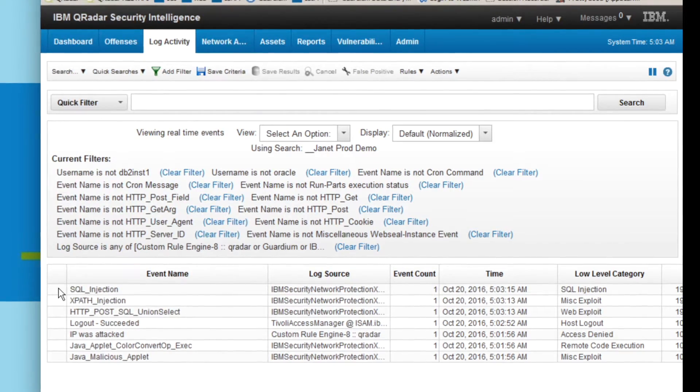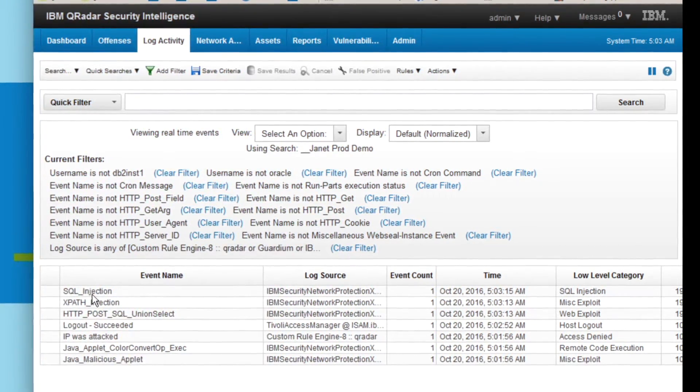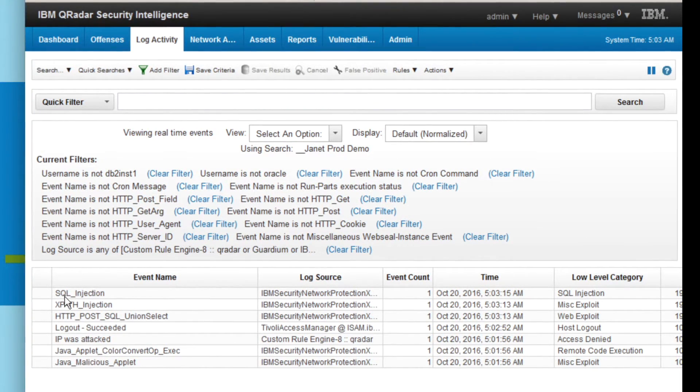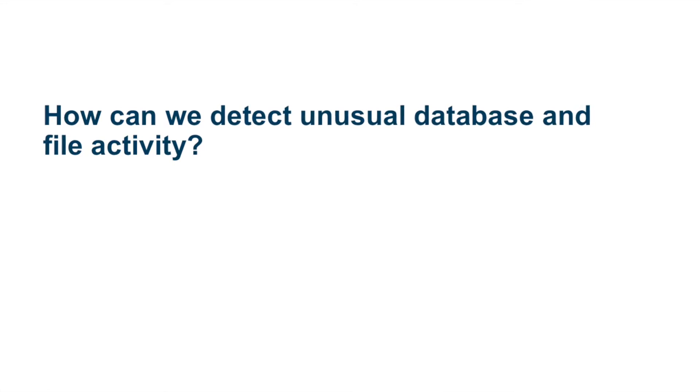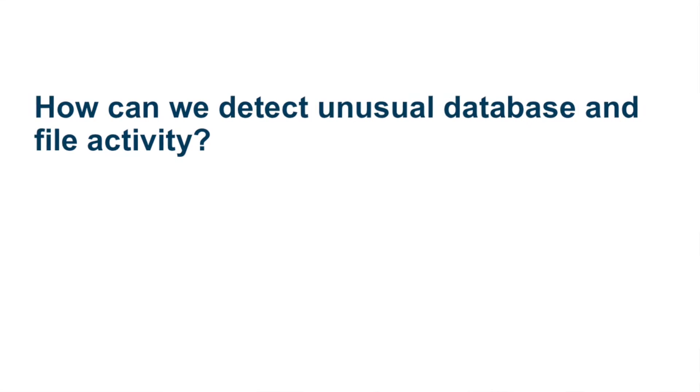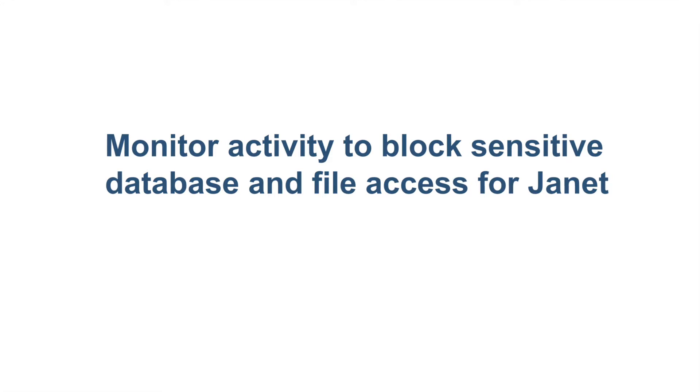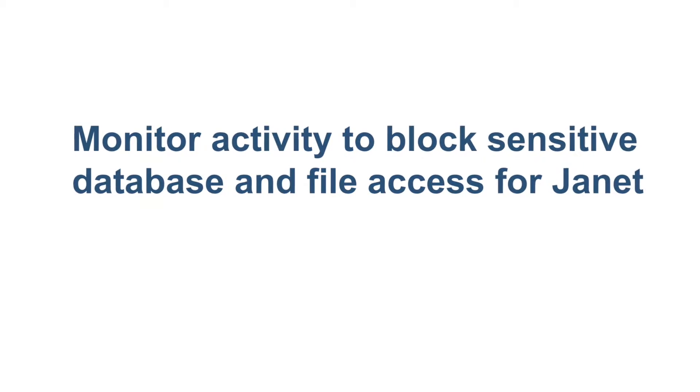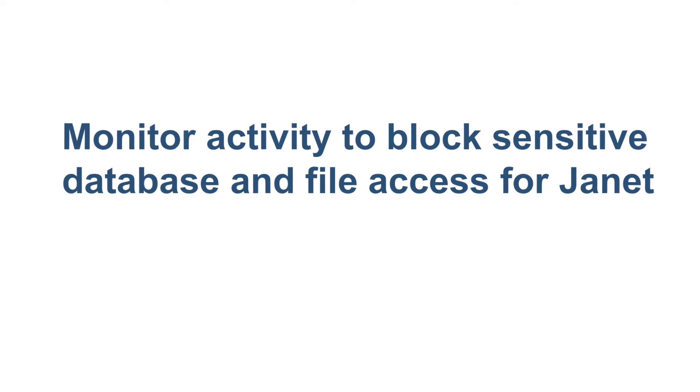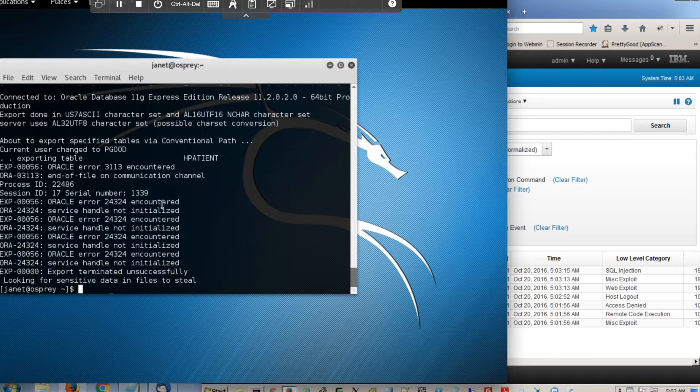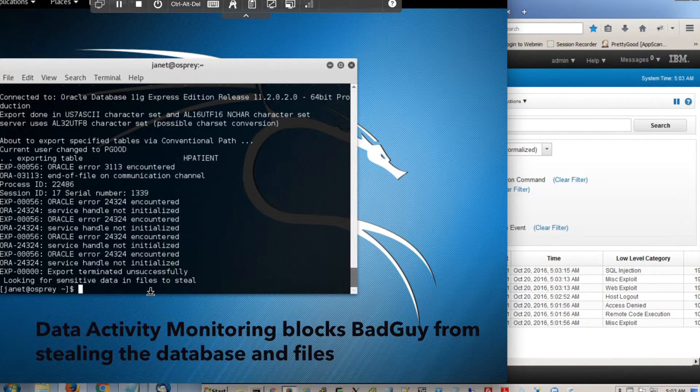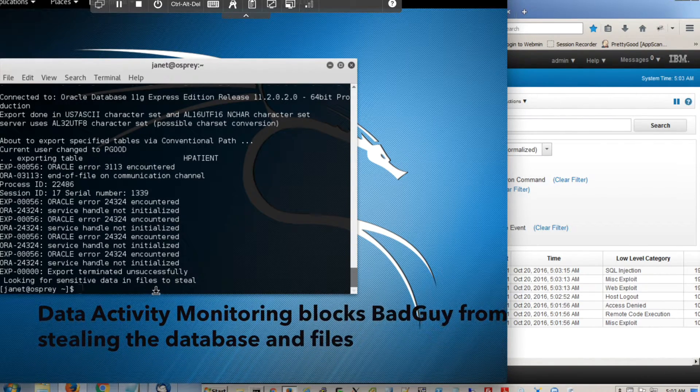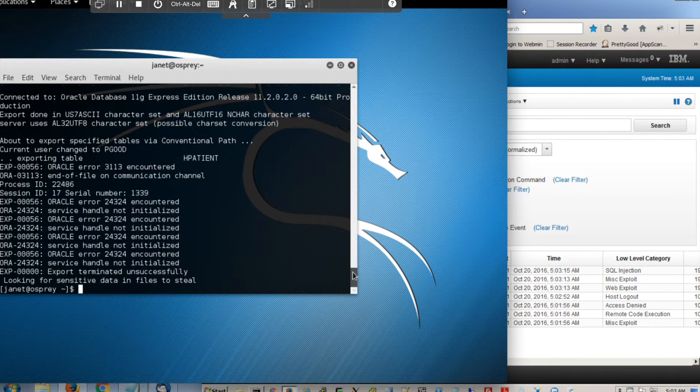Now, suppose the company wasn't using malware detection, and BadGuy was somehow able to get into the database and file server. How could we detect unusual activity and prevent him from stealing data? That's where data protection and data activity monitoring come in. Using the data security layer, we can monitor activity to block sensitive data and file access for Janet. The data activity monitoring blocks BadGuy. He gets error messages instead of data. BadGuy's attempts to access both databases and files are now blocked.